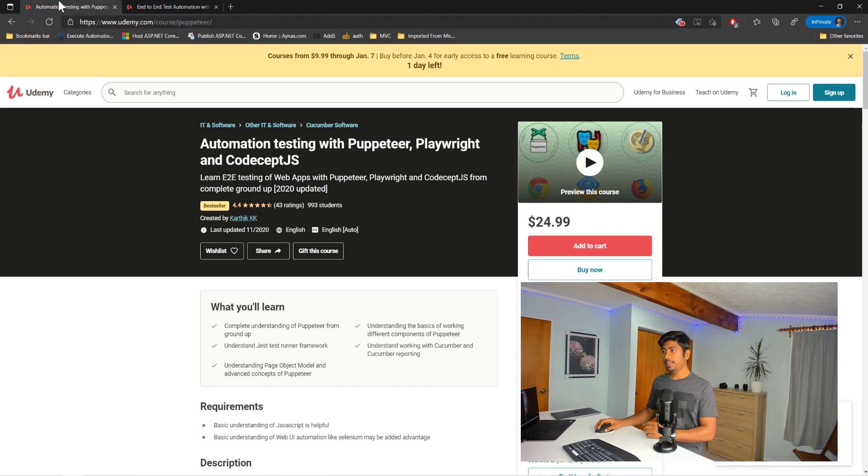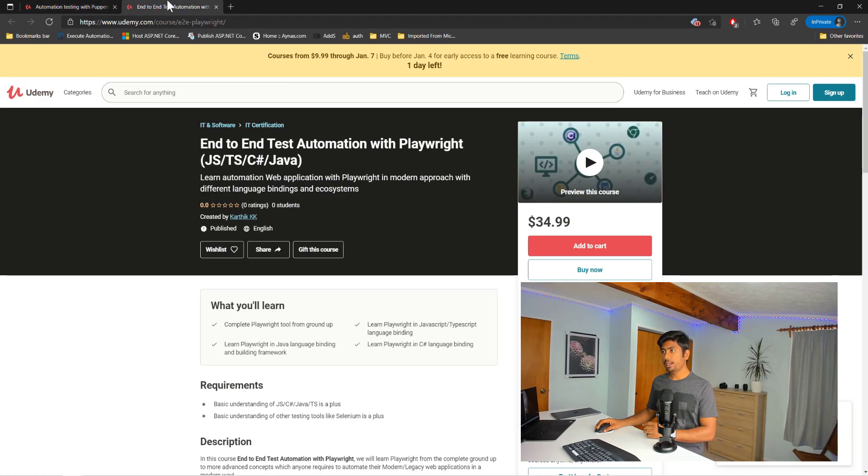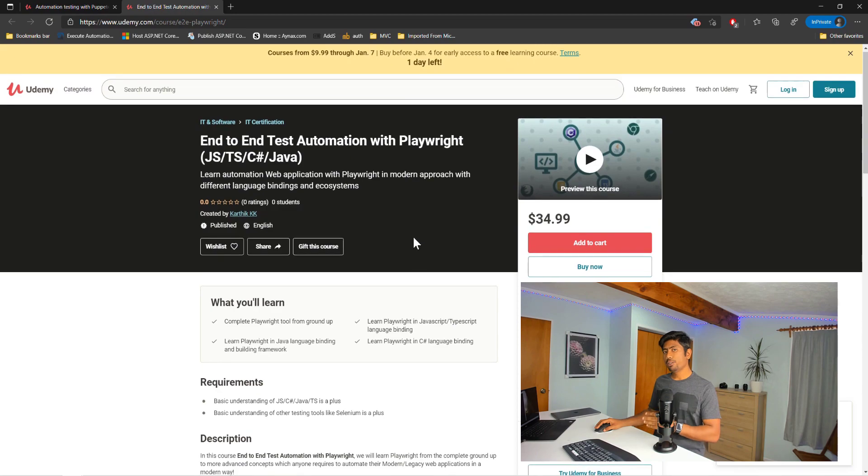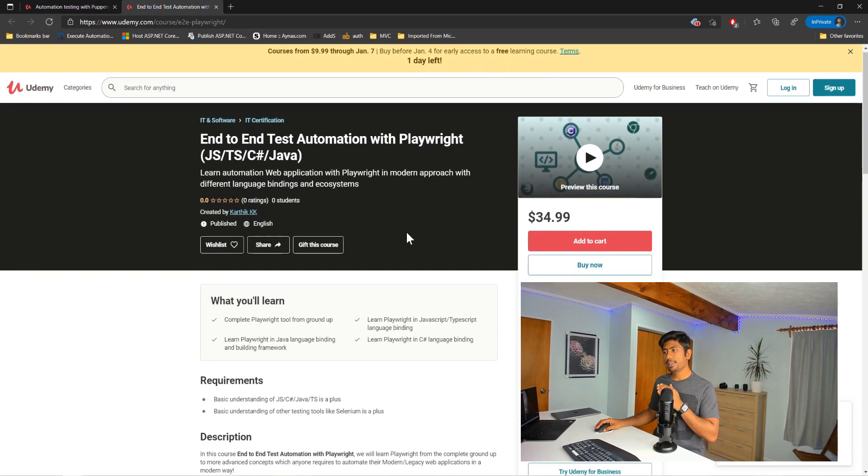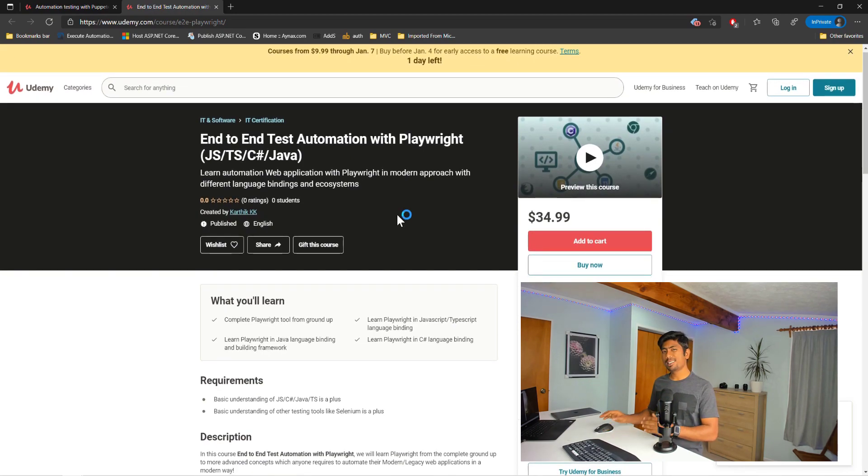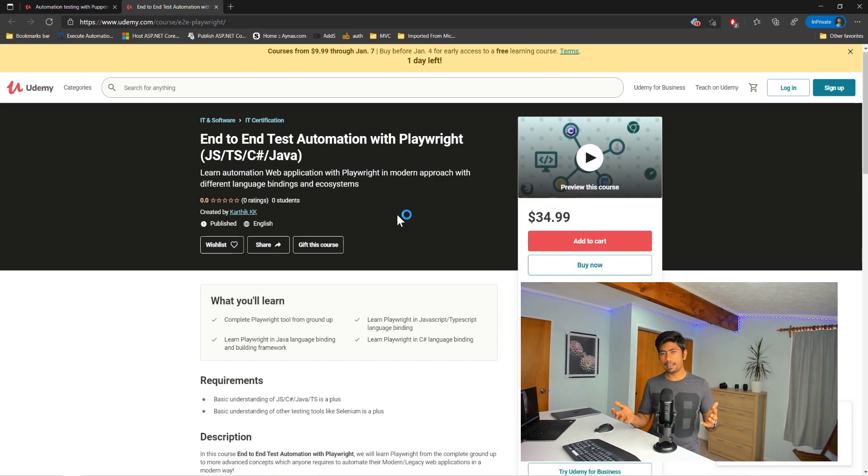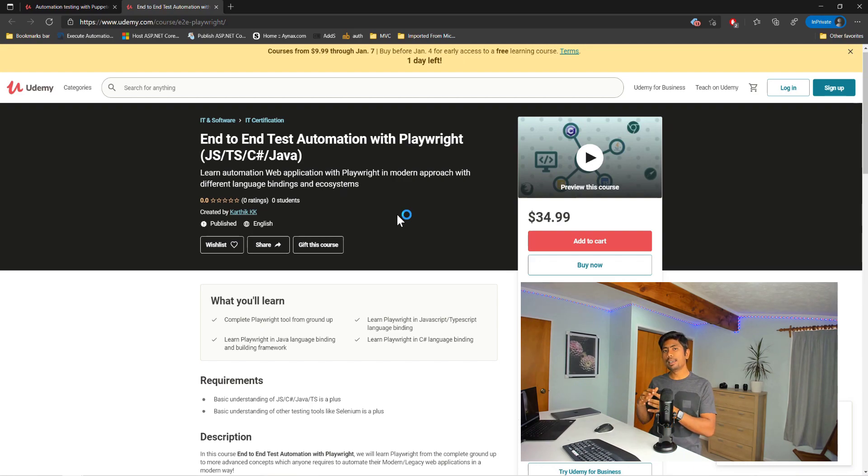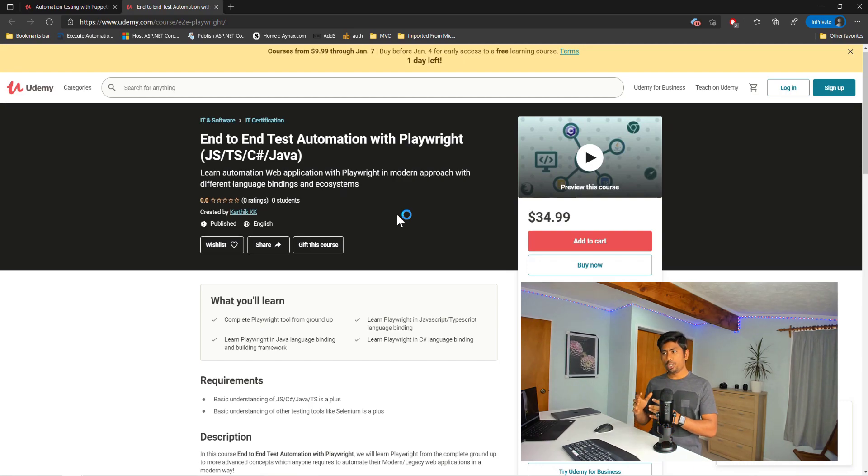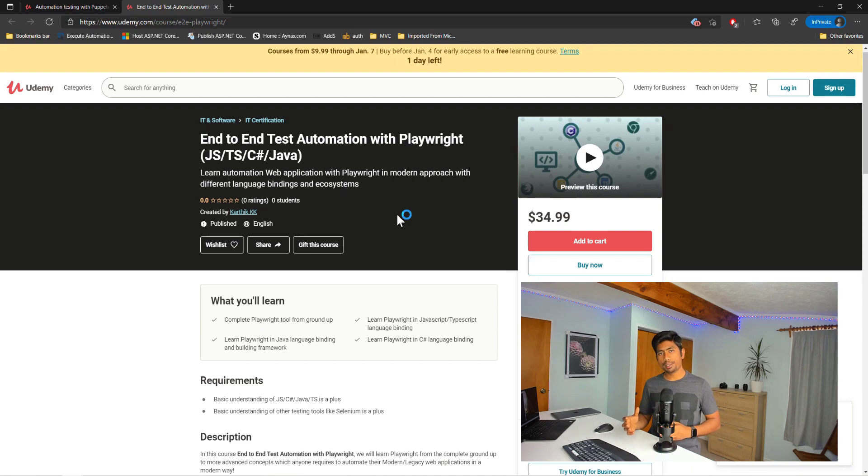You can see this course, End-to-End Test Automation with Playwright, actually has four language bindings in this course. So this is the first ever course I am releasing in this fashion. I have released many courses like 33 plus courses as I told you before, but I have not released any such course which has different language bindings in it.